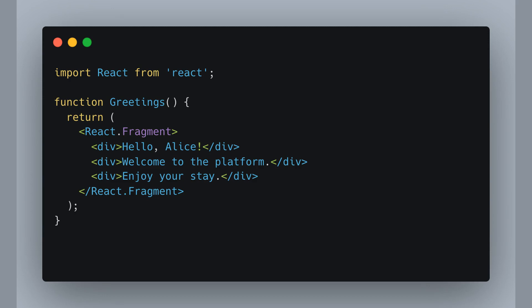Imagine we're building a component in React and we want to return multiple elements but here's the trick. We don't want to add any unnecessary divs to the DOM that could mess with our layout. That's where React fragments come in handy.